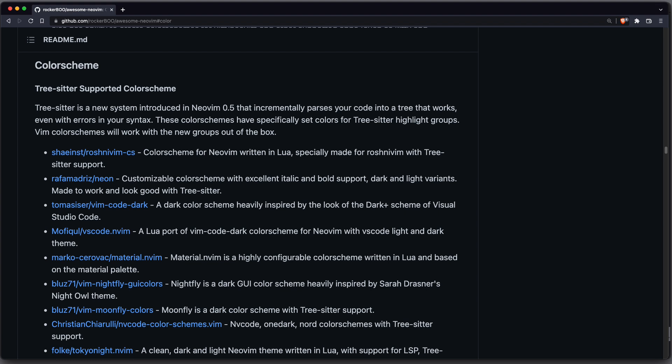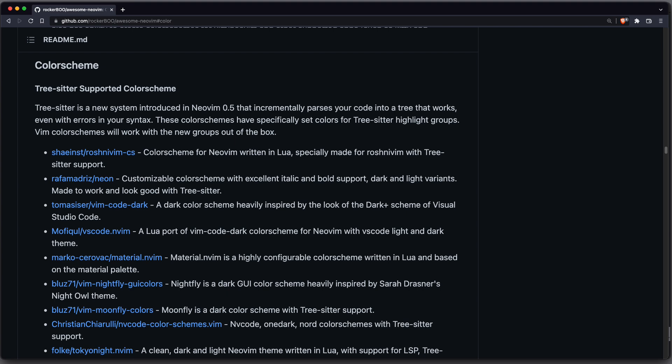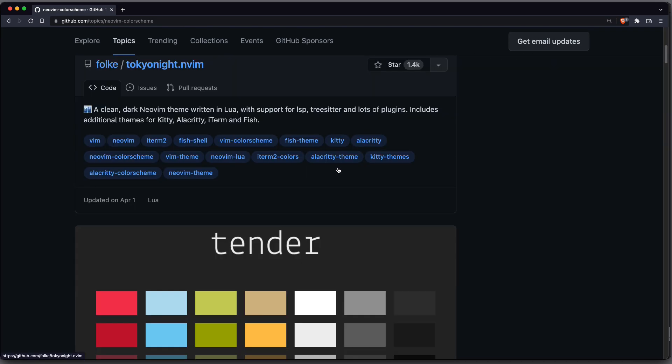Now we need to change the colors by installing a color scheme. There are a lot to choose from. I recommend going over Rockeroo's awesome NeoVim GitHub repository, where there's a list of many great plugins. Whatever you choose, make sure it's compatible with Treesitter and that it has support for your used plugins. You can also use the topic NeoVim color scheme in GitHub.